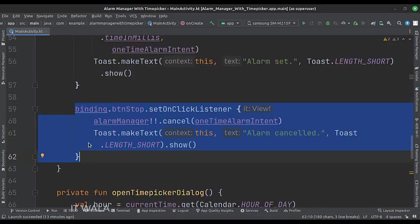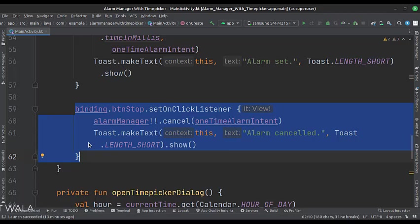When the stop alarm button is clicked, this is how we stop the alarm using the pending intent. Let's run the app.